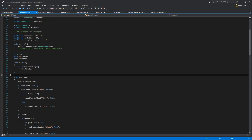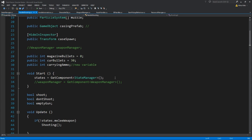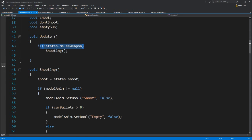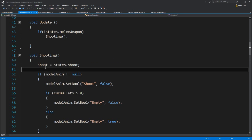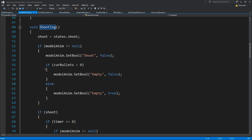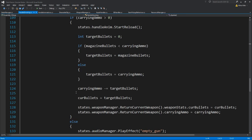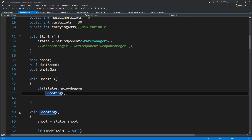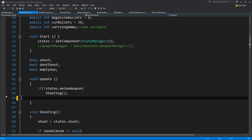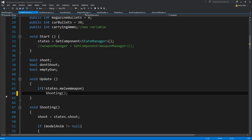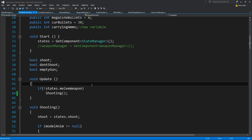On handle shooting, we need to check if the state manager is not on a melee weapon. Basically I had everything encapsulated into a function — everything we had in update was cut and pasted inside its own function, with the if statement added. So if the state manager says we do not have a melee weapon, then you can start the shooting logic and all that.